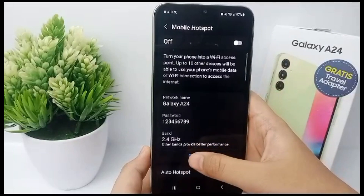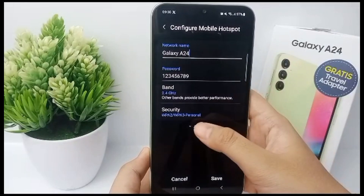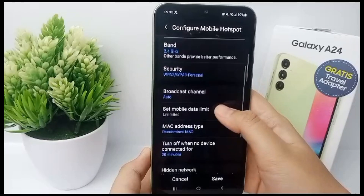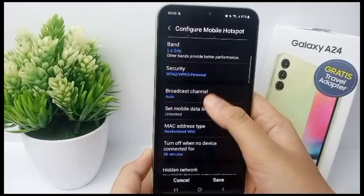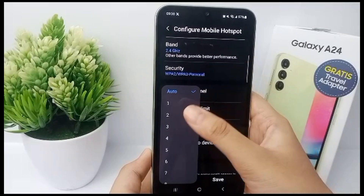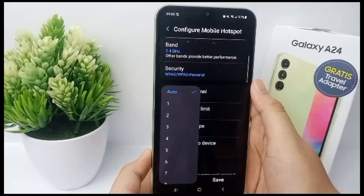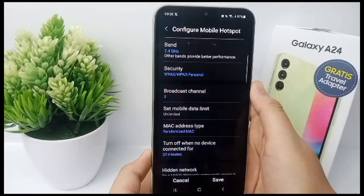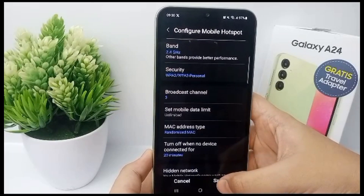Click Configure, then click Advanced again. You can choose Broadcast Channel, and now you can set limits for the users of your hotspot so you don't spend too much internet data and reduce your internet speed.